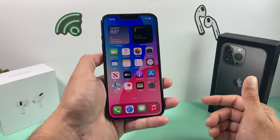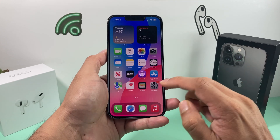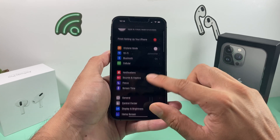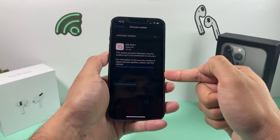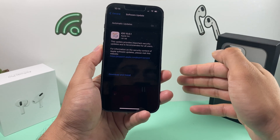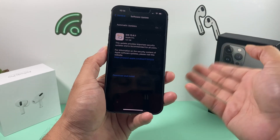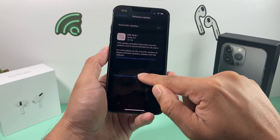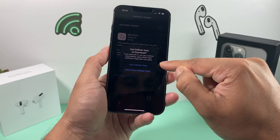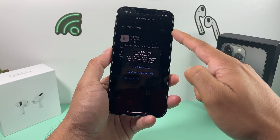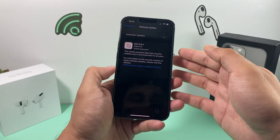Hopefully by now your phone number is showing up. If you're still having issues, go to Settings, then General, then Software Update, and check if there's an update to install. A previous version may have a bug causing the issue. If an update is available, click Download and Install, and make sure you're connected to a good Wi-Fi connection or have sufficient cellular data.